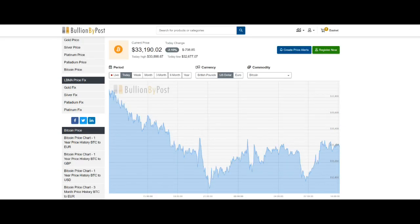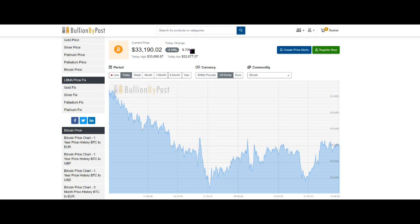Bitcoin, we have to say, all of the cryptocurrencies are crashing yesterday and today. And Bitcoin's down $708. In fact, it's performed one of the best. It's only down 2%. Some of them have gone down 10% and 14% over the last 24 hours. So Bitcoin is now $33,190.